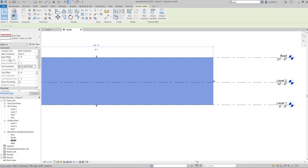We also have two other parameters: Base Offset and Top Offset. When your wall is attached to a level, you can set an offset amount, and the reference for that offset is the level the wall is attached to. You can set these from the Properties palette. For example, in a previous chapter you had to set a two-foot parapet, and you could do that by setting a top offset amount for the wall.